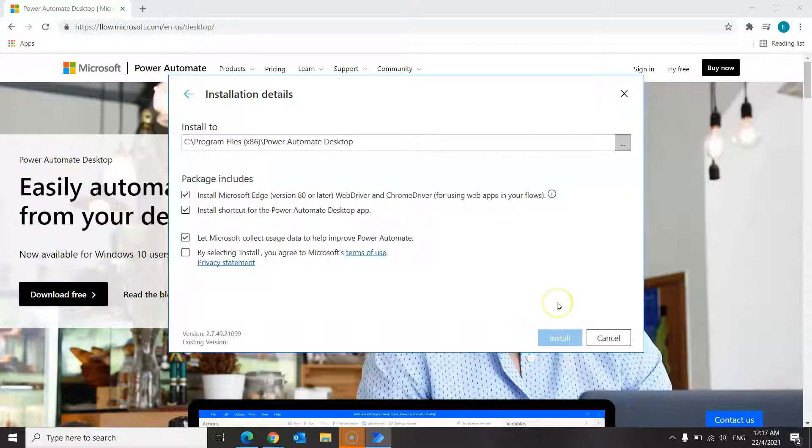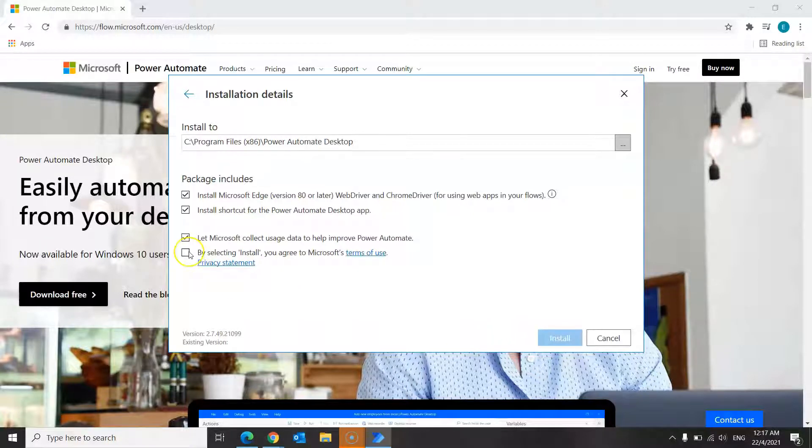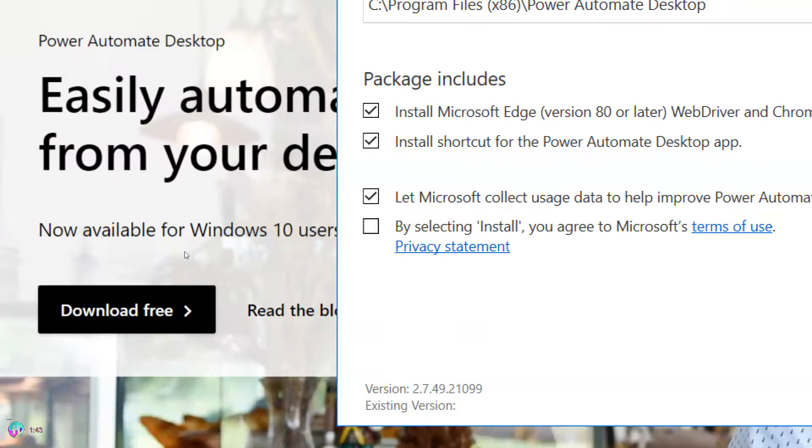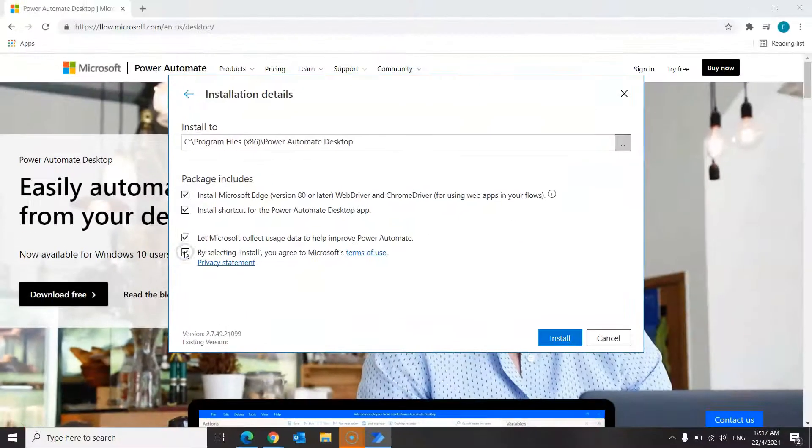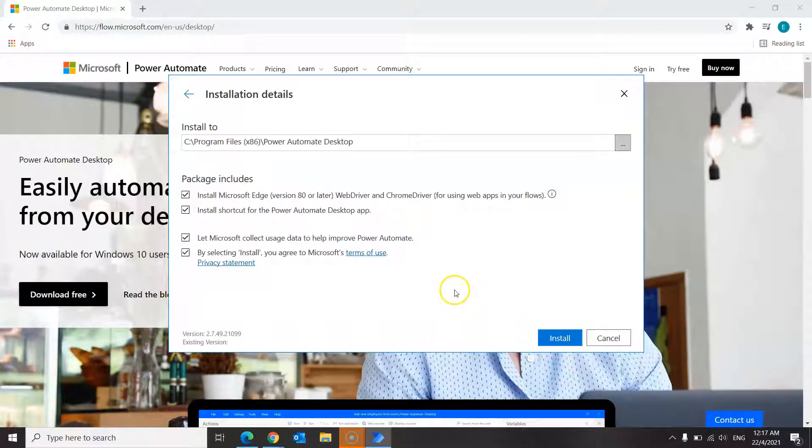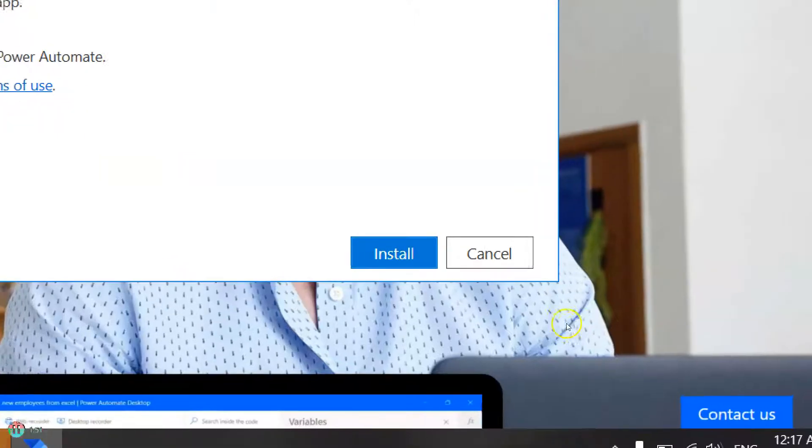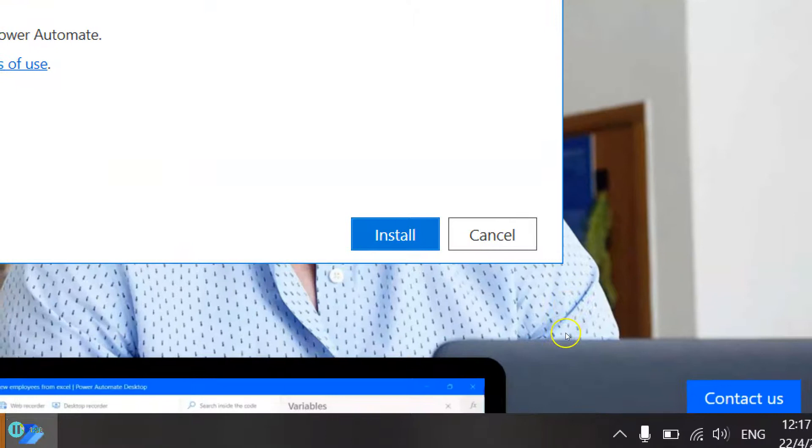In this screen, you will get to select the features that you want to install. It is recommended to install the web driver and chrome driver for Microsoft Edge. Also, take note that you will need to accept Microsoft terms of use before you are allowed to proceed with the installation. Once you're done, click install.